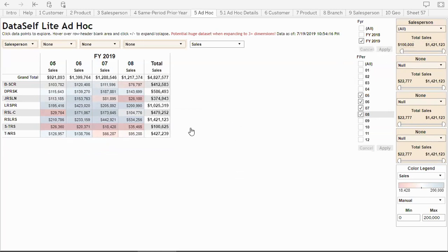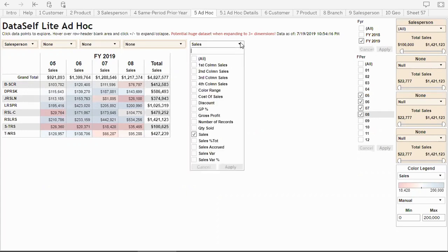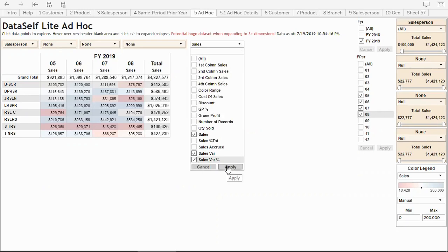Let's see the variances from period over period. I'm going to choose sales and select sales variance and sales variance percentage.